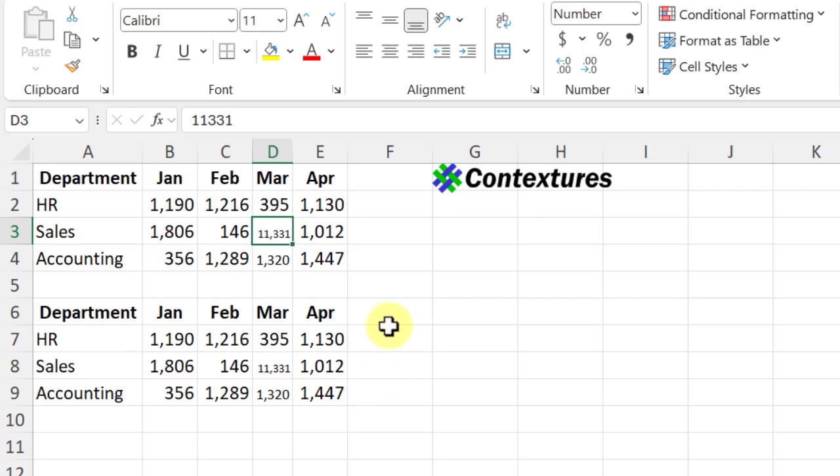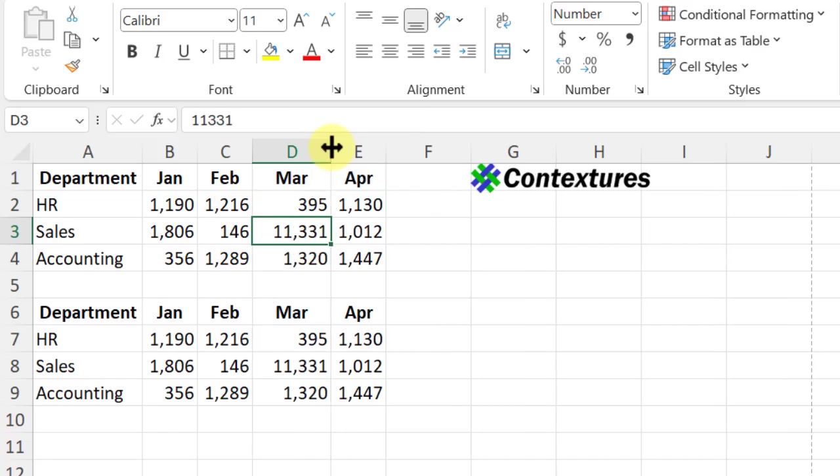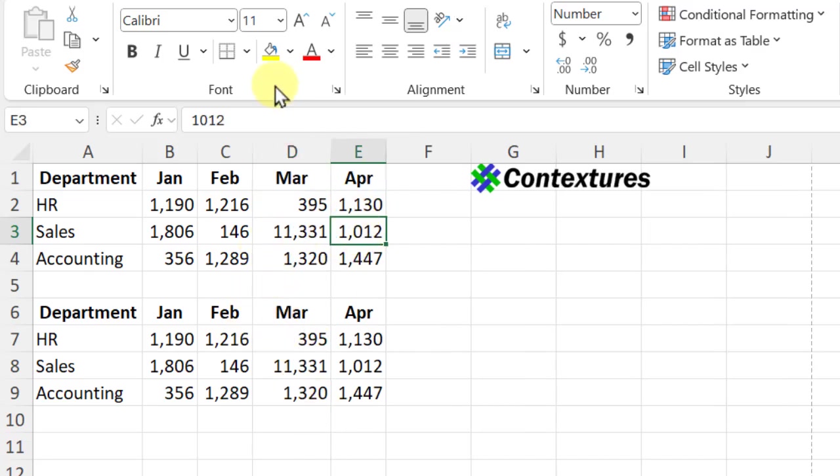So it still shows the full number, but if you make the column bigger, it's never going to get bigger than the other numbers. The maximum will be the font size that you've got set.